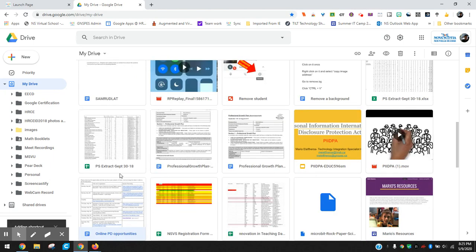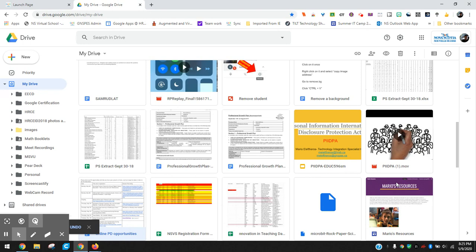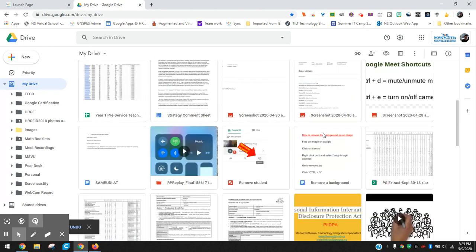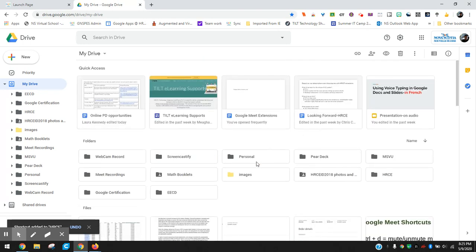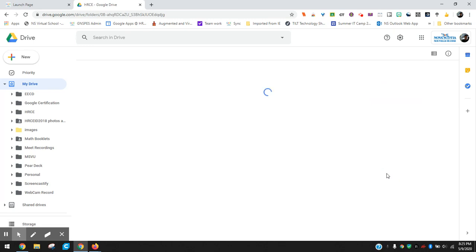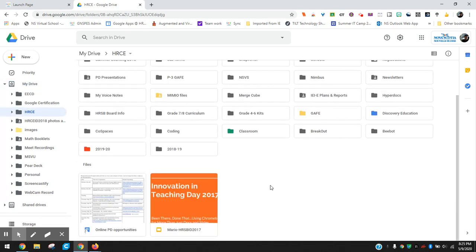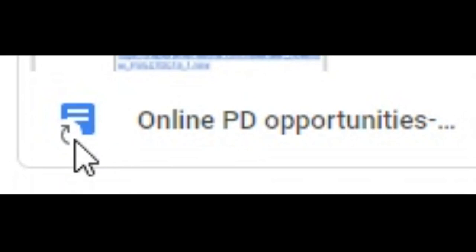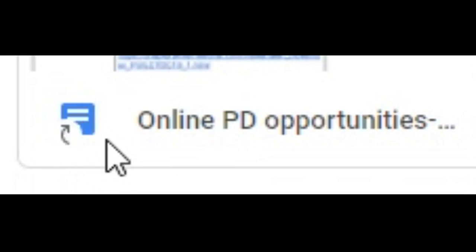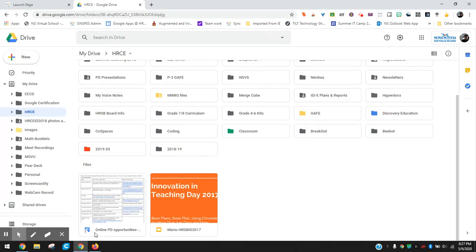Okay so that file is still in my drive, my main drive as it's showing there, but if I go into my HRCE folder where I just created a shortcut, you can see now that it's in this HRCE folder. You'll notice that it has a little bit different symbol here on that because this is the shortcut to that original file which is in my main drive.